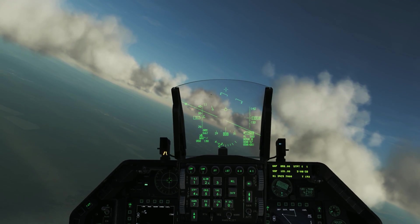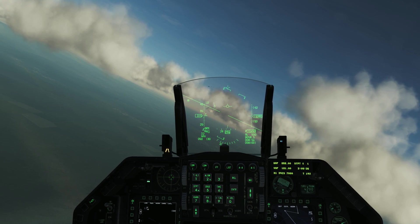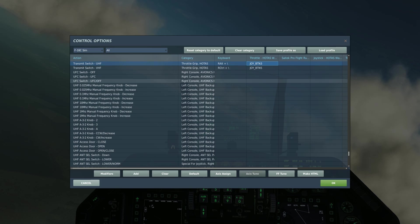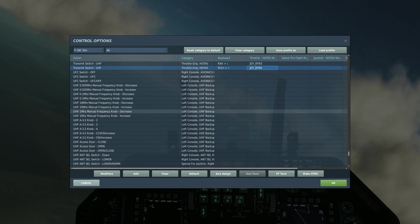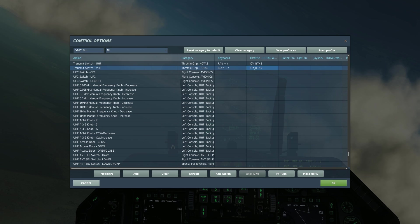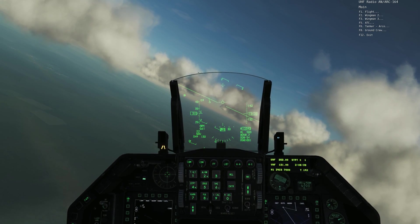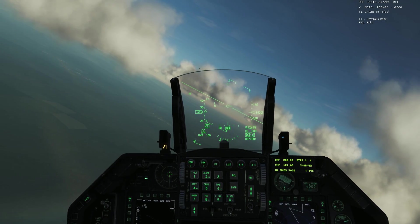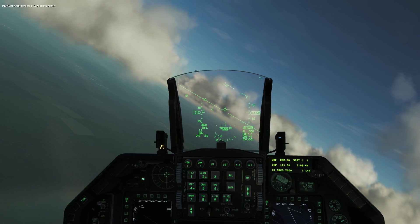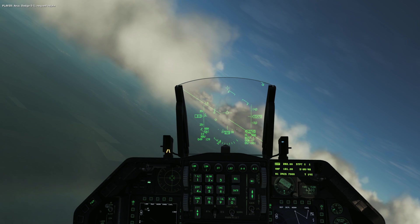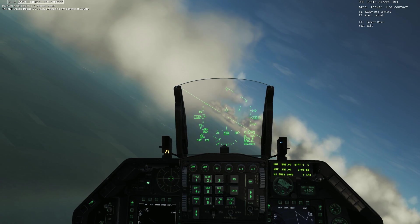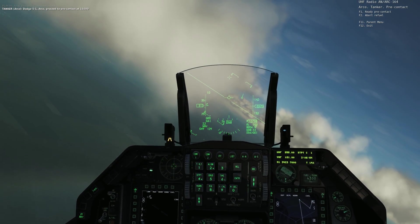I'm going to press the COM1 button for transmit. Here we have transmit UHF and transmit VHF — you need to set these buttons to your HOTAS for using the correct radios. I'm going to use the transmit UHF switch, select F6 for tanker, F1 intent to refuel: Arco, Dodge 5-1, request rejoin. Response: Dodge 5-1, Arco — proceed to pre-contact at 15,000.